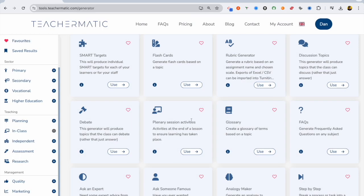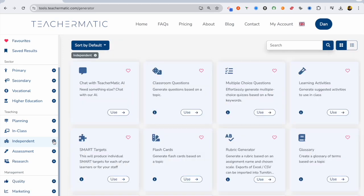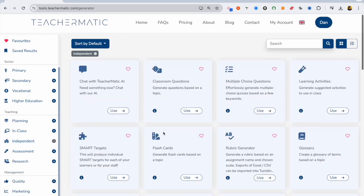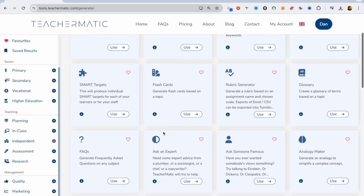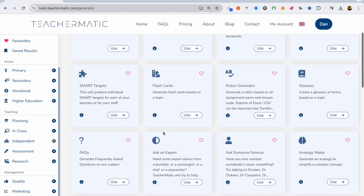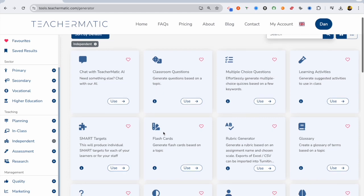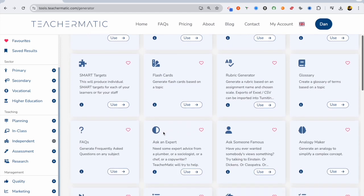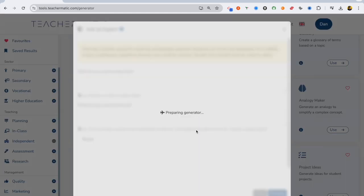Let's have a look what else we can do here. So looking through all these different tools for teachers at all levels, colleges, universities, primary school, secondary school, and let's have a look at the Ask the Expert.